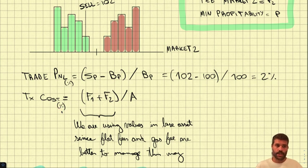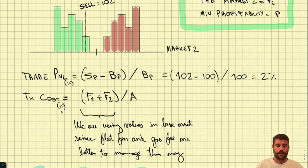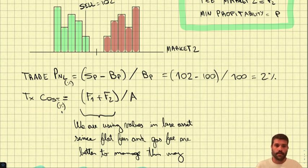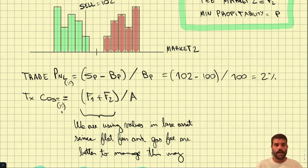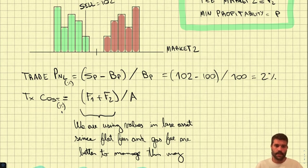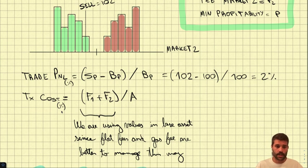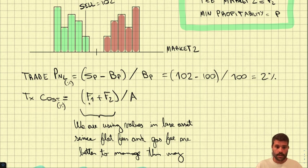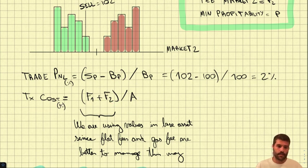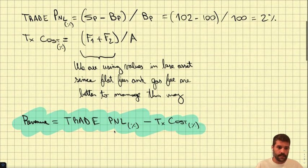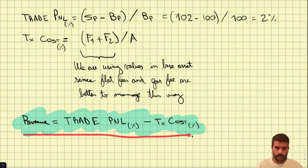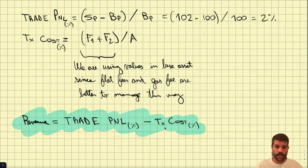If we use this approach, the calculations are much easier because we only need the prices of the two assets to calculate the trade P&L. The transaction cost will let us switch between the calculation of an AMM, limit order book, or a DEX. We can compute the network fees and the percentage or the flat fees that CEXs will charge us, divided by the amount to get the percentage.